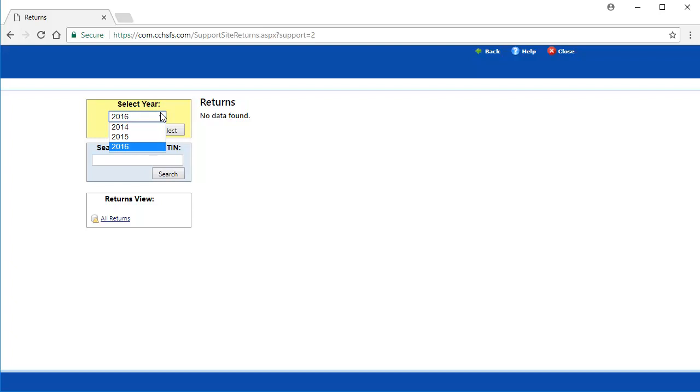For this video, I want to retrieve a 2016 return, so I will select 2016 and then click Select to see available returns.